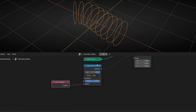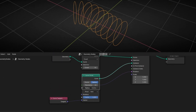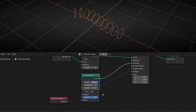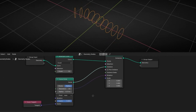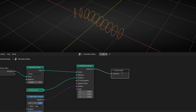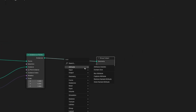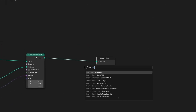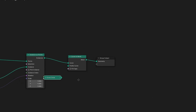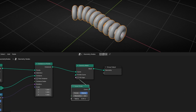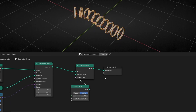Now what I want is to decrease the size a bit — something like that. And let's add some mesh to these circles. So let's add Curve to Mesh. I'm going to make a copy of this profile curve and connect it here, and make it smaller — something like this.